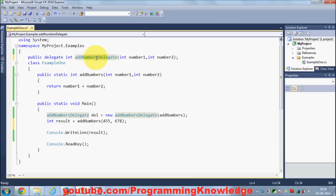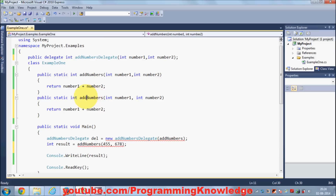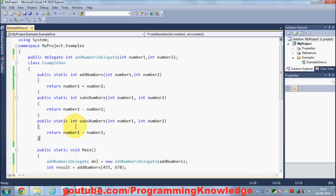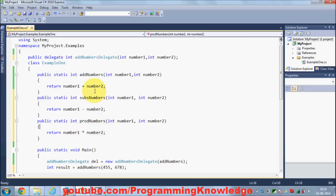For example, I want to create a delegate which will be a general purpose delegate to perform some operation. I want to perform addition, subtraction, multiplication, and division from the same delegate. So I have written a method for addition of two numbers, then I make a similar method to subtract two numbers, and a third method to get the product of two numbers.